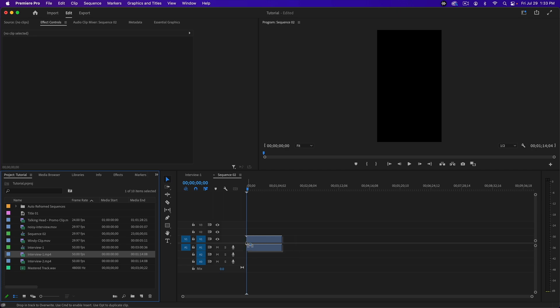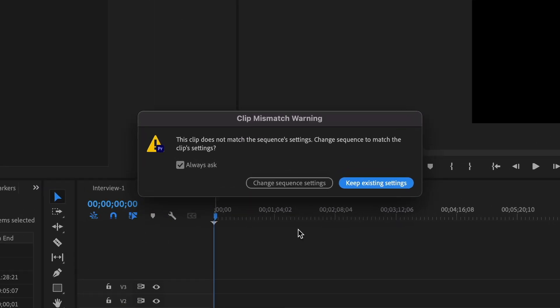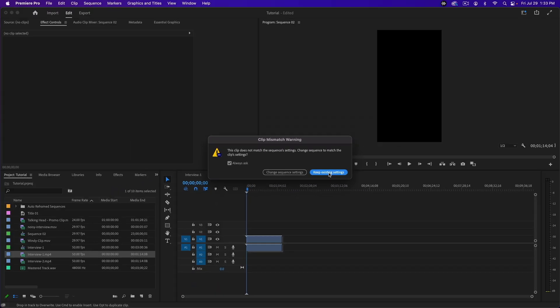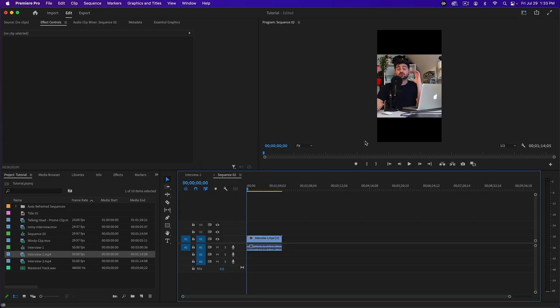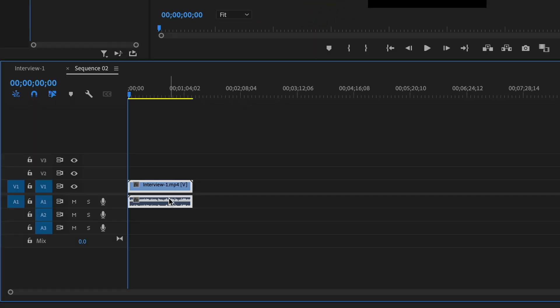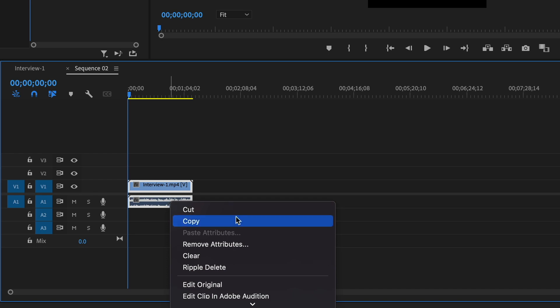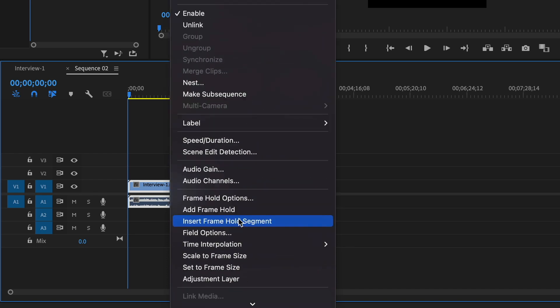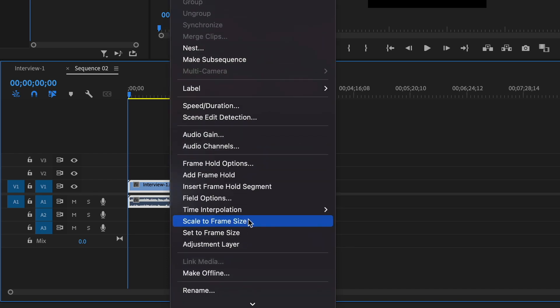You'll see that it's there. Now you can do two methods to get it to fit in the frame. One is right-click on your clip, scroll to Set to Frame Size.